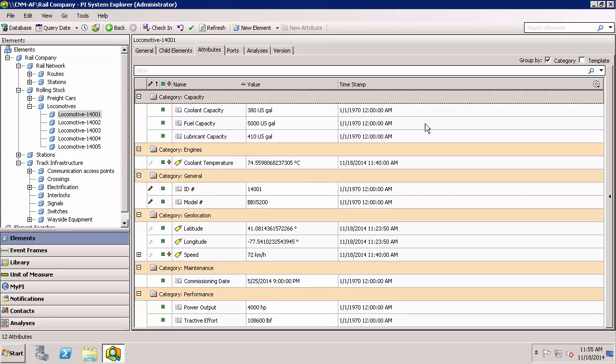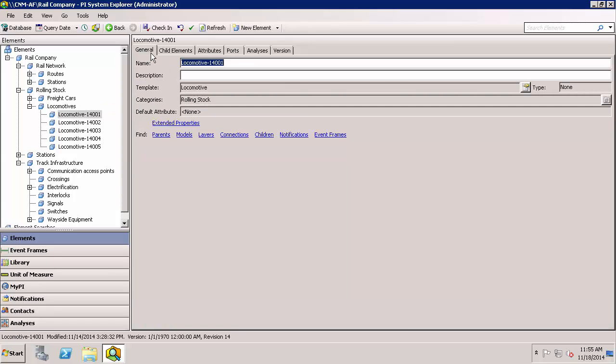Also, these elements have to be based off of a template. And you can see right here that these are based off of the locomotive template.